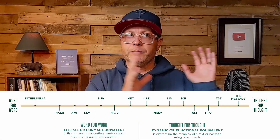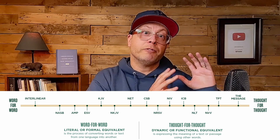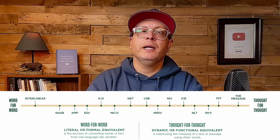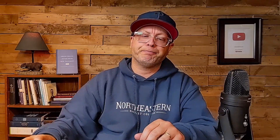On the spectrum, it's not going to be in any way over on the dynamic or functional equivalent side. It is going to be more on that formal side. I did some spot checking so you can get a feel for how they deal with different passages. The first one I have here, comparing to the Legacy Standard Bible on the right — because that's known to be a very literal translation — is Amos 4:6, which says, 'though I gave you cleanness of teeth in all your cities.' You'll see something similar in the Legacy Standard: 'but I gave you also cleanness of teeth in all your cities.' This phrase, cleanness of teeth, is a literal translation — they don't try to make it more of an English expression. It's talking about people not having enough to eat.